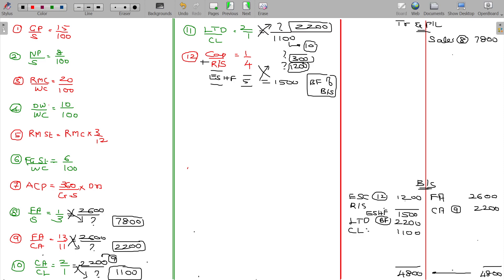Reserves and surplus being 300; equity share capital being 300 from working note number 12. Shareholders' funds being 1200. We got it now. Balance sheet is almost complete.